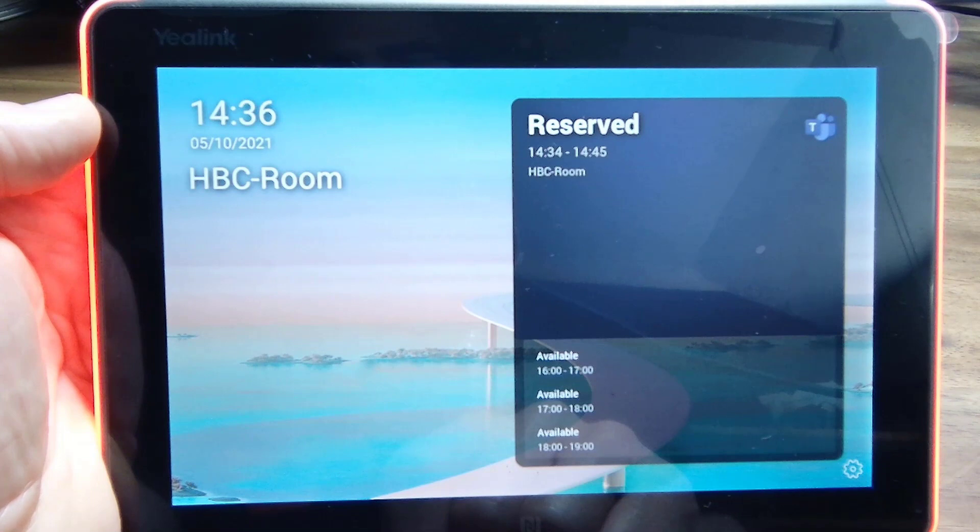So currently, you can't load your own backgrounds just yet. But watch this space. I'm sure that'll change soon.